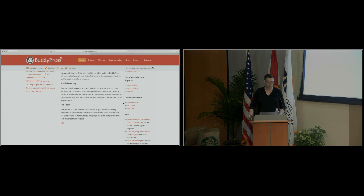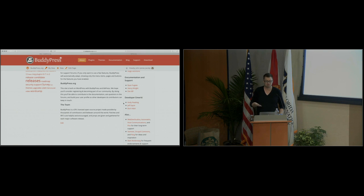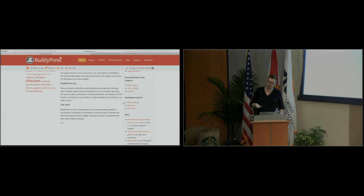Jeff Sayer wrote a very complex BP Privacy plugin that would have been the alternative for BuddyPress core if privacy was going to be rolled in. That was five years ago, and the question was: is this something that every BuddyPress installation should have? Most installations have friends, and the majority of people don't want privacy controls. That code is still there, still good — it just wasn't the direction we took back then.